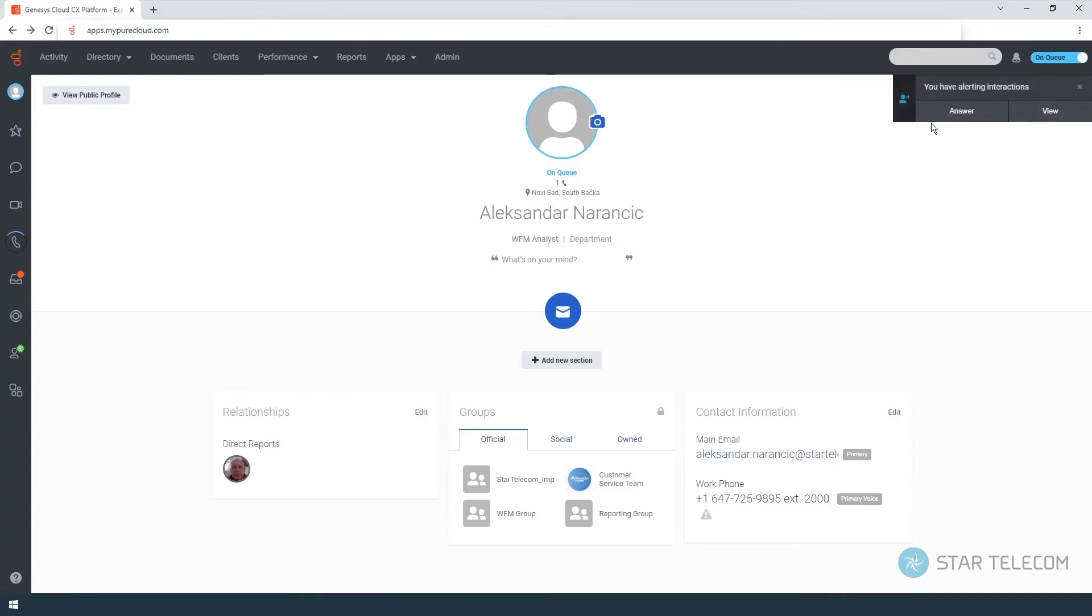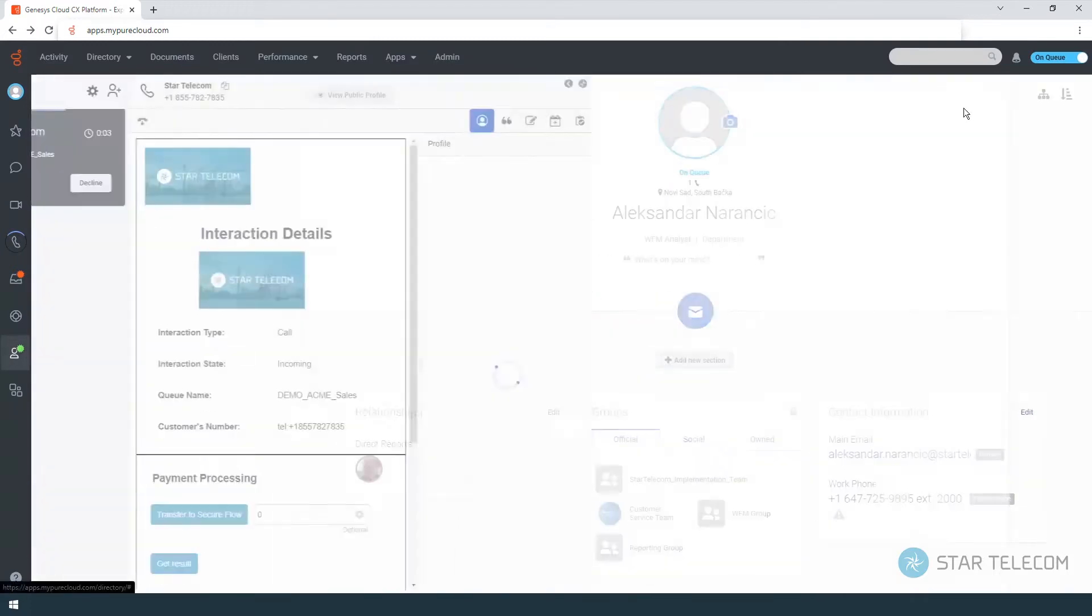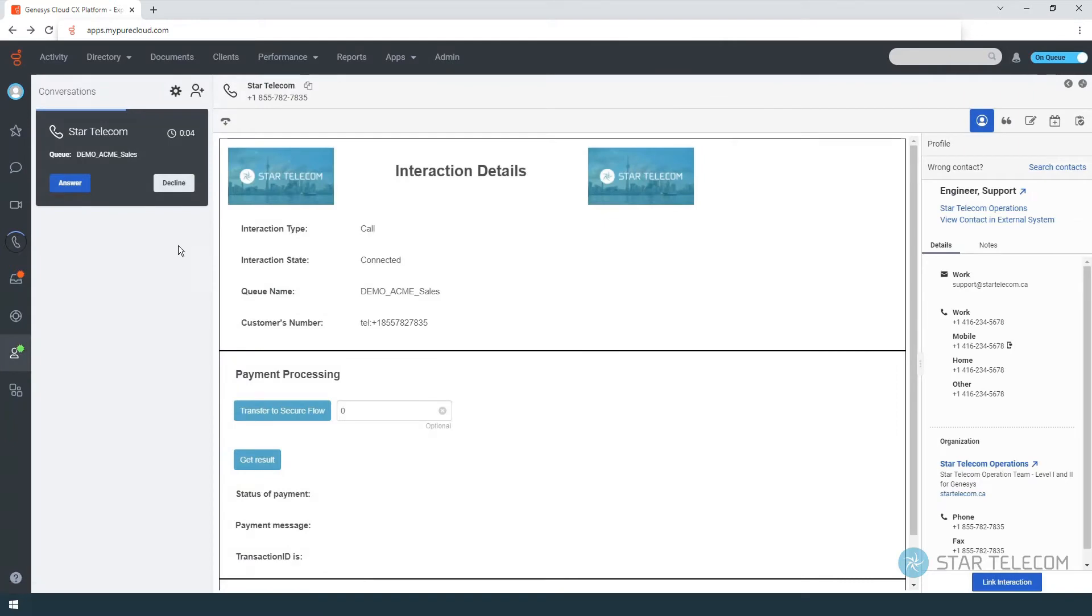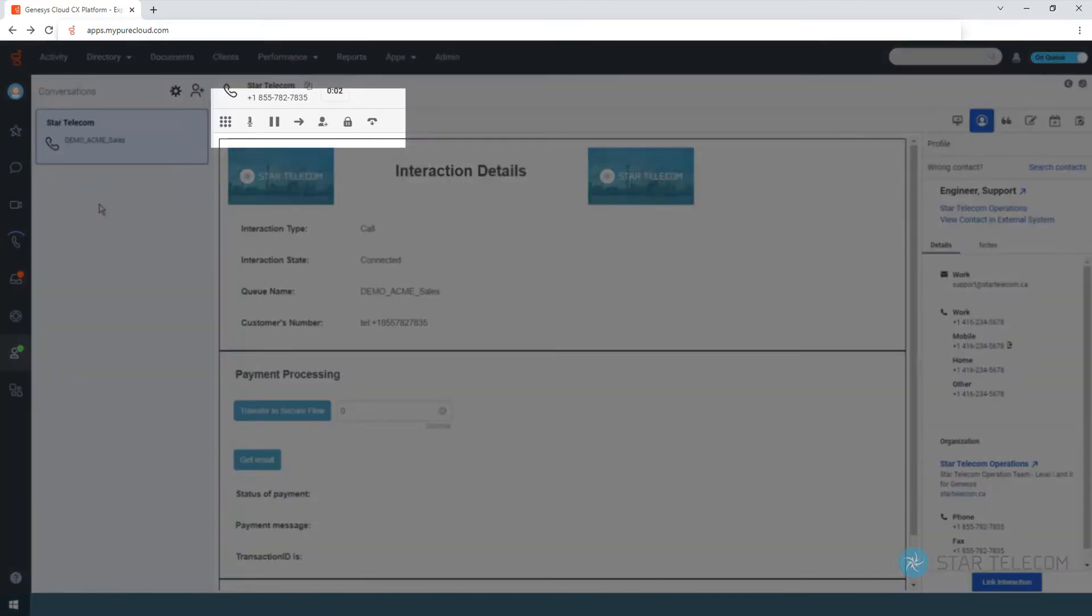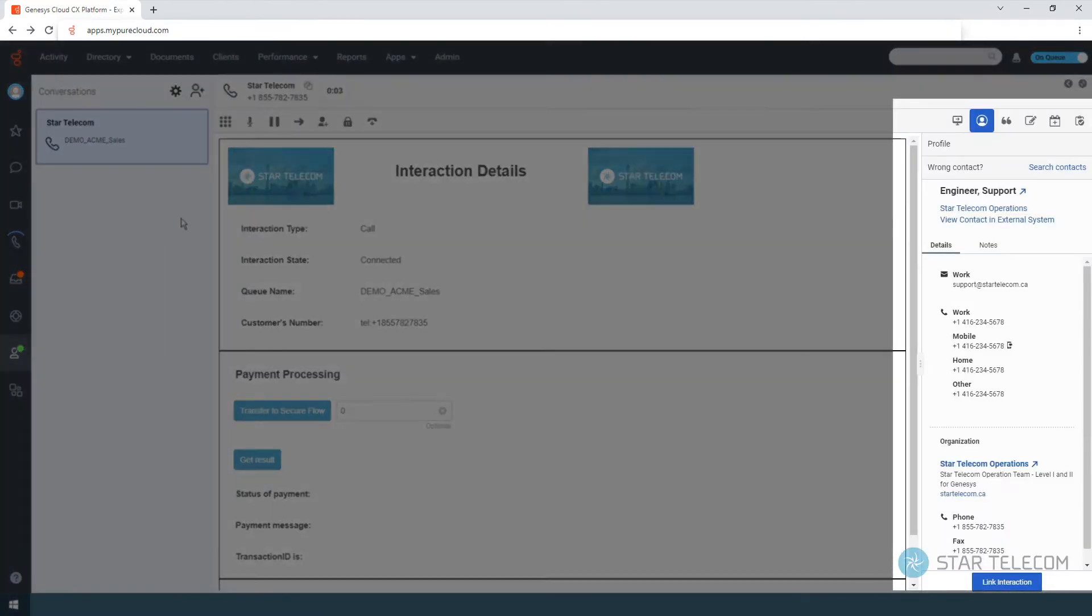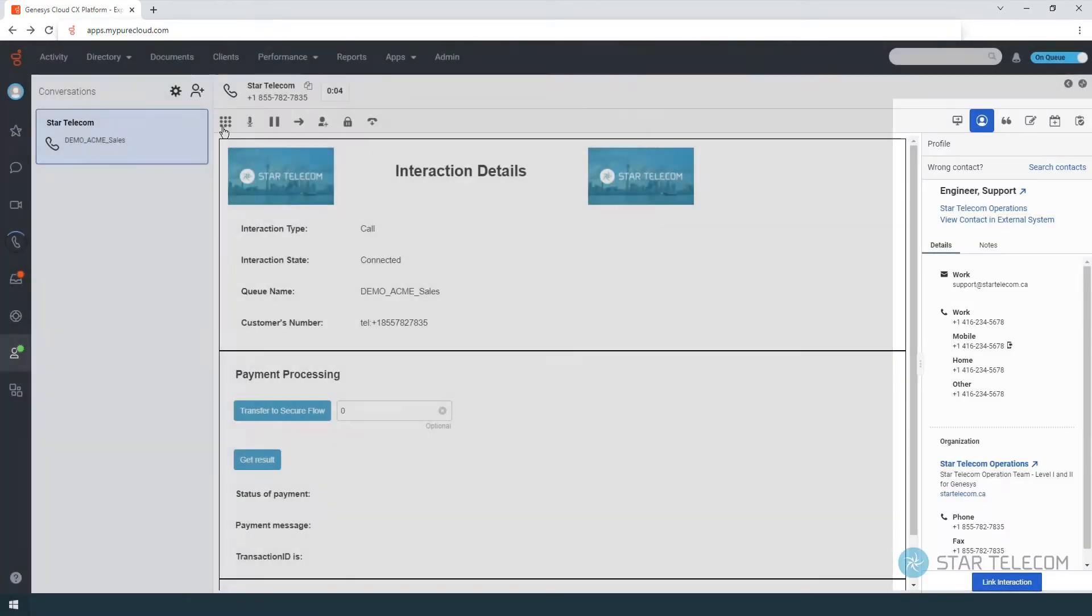Once you answer a call, you are presented with the agent script and the agent tools are on the top and right side of your screen.